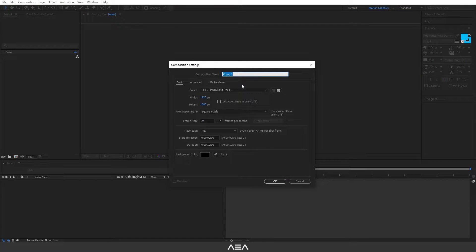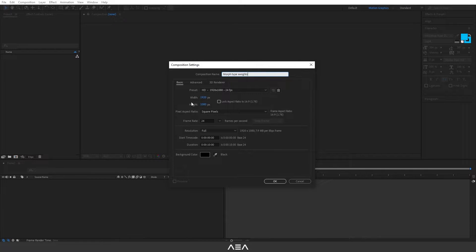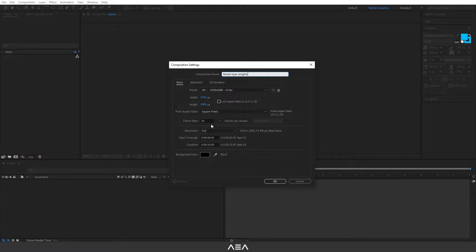I'm gonna start with a new composition and I'm gonna call this morph type weight. I'm gonna go with a full HD resolution. If you're planning to publish this on Instagram go with 1080 by 1080. I'm gonna go with 24 frames per second and five second duration and let's hit okay.